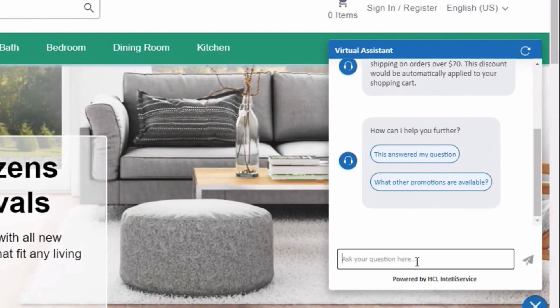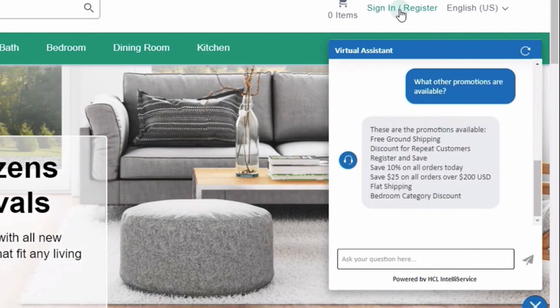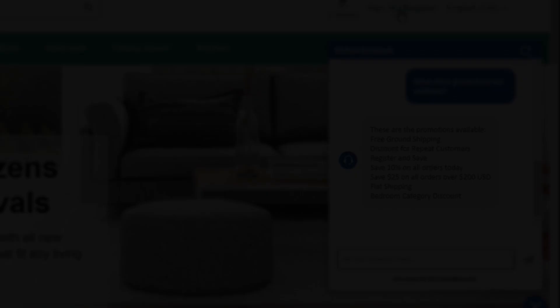Once that question has been answered, the chatbot will actually prompt whether or not that answered your question, or whether you'd like information on more promotions. If we click 'what other promotions are available,' the chatbot will use the promotions API of HCL Commerce itself and return back a text description of all of the current promotions that are active.